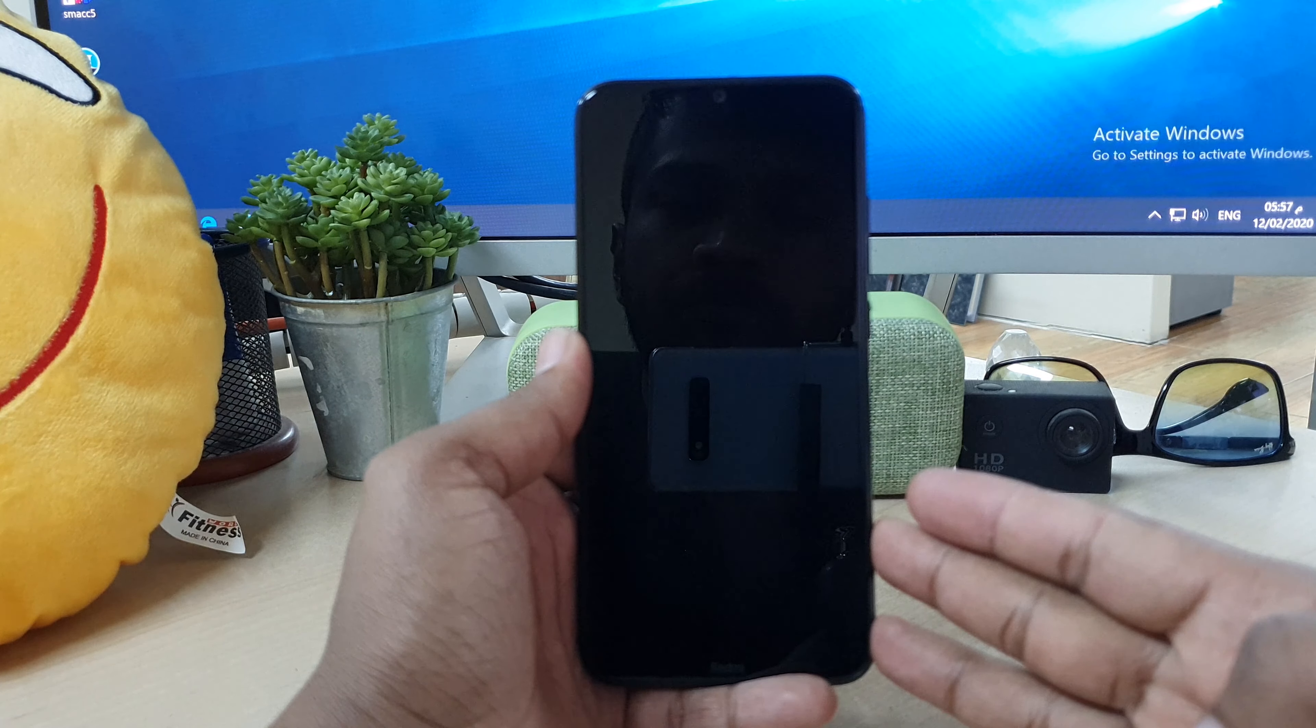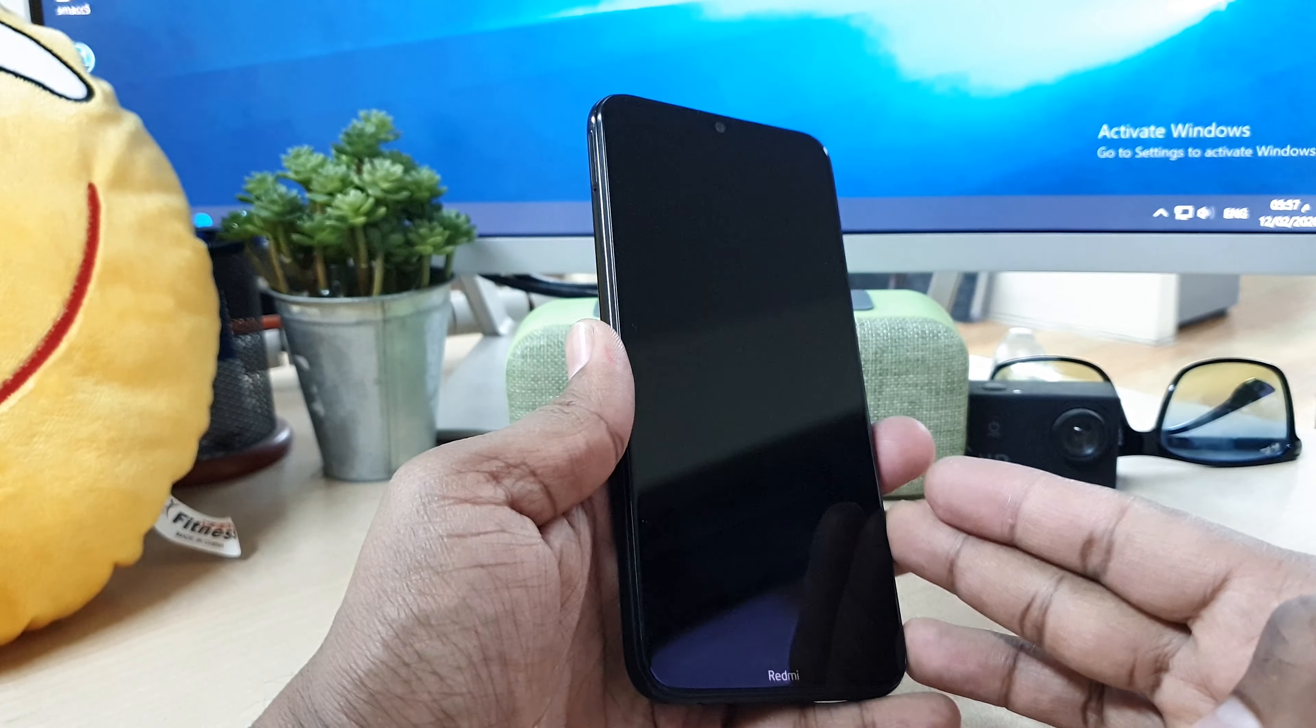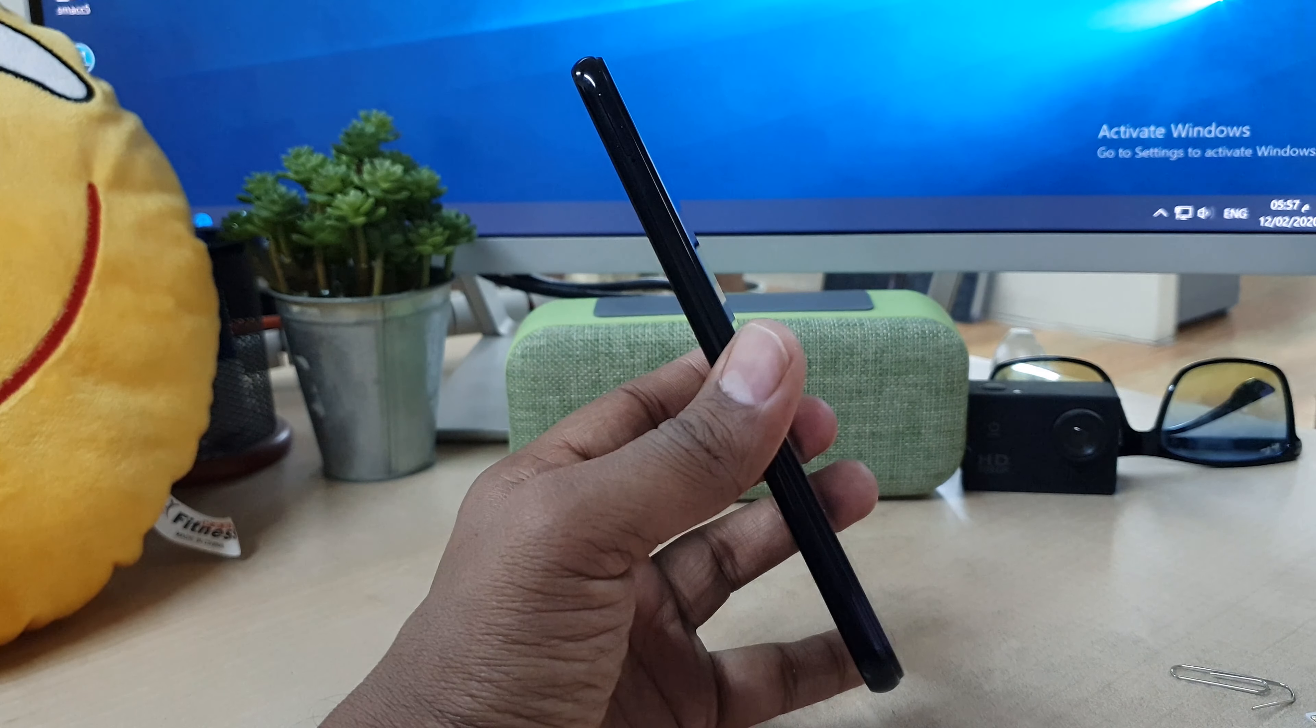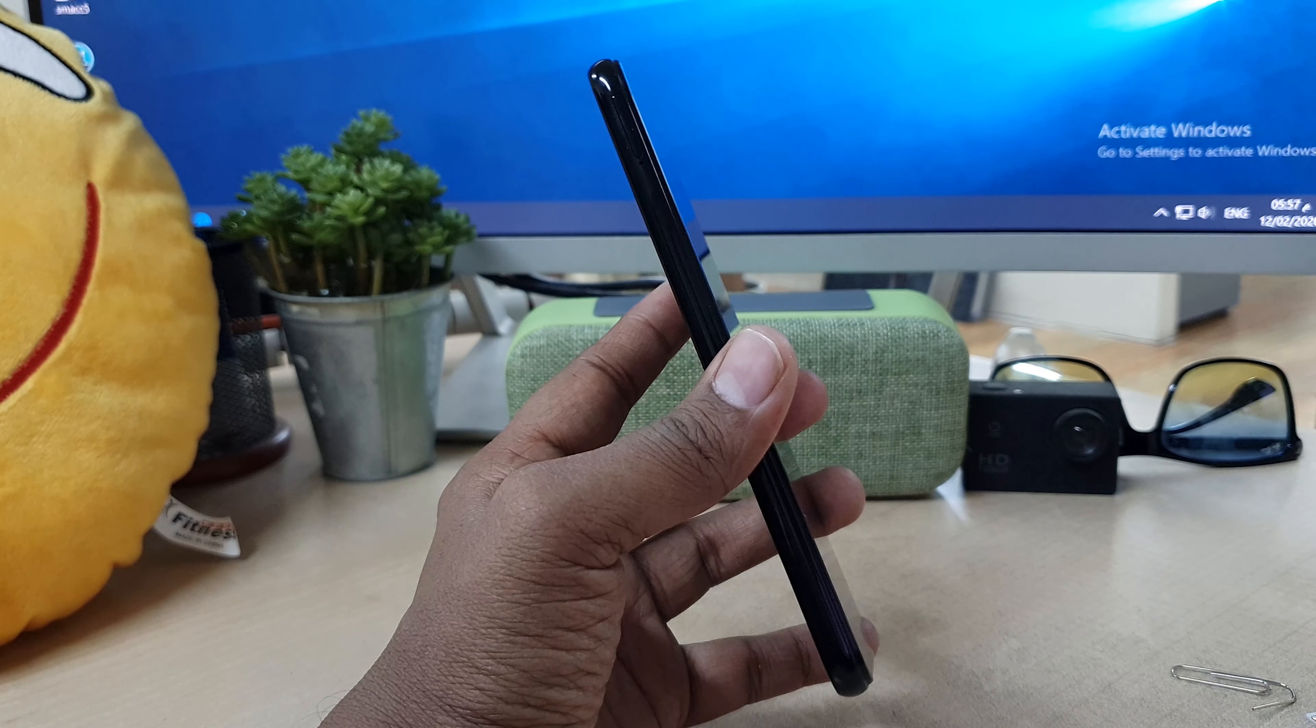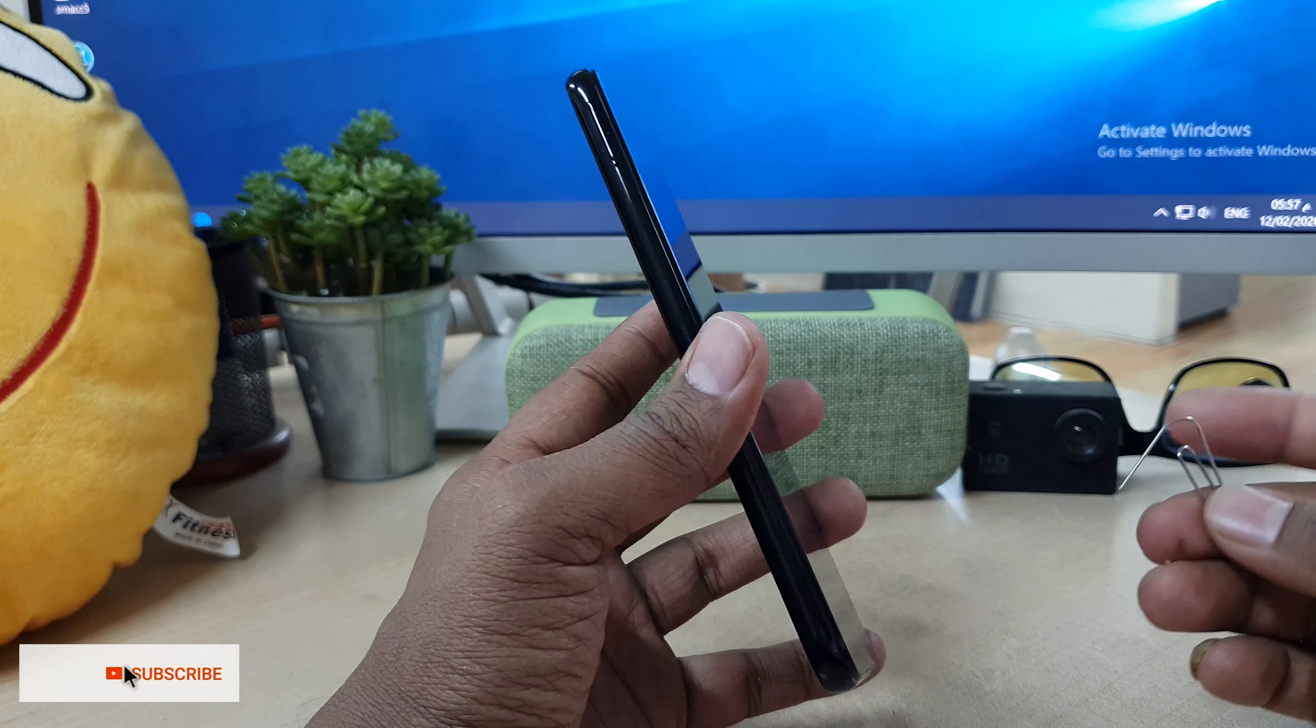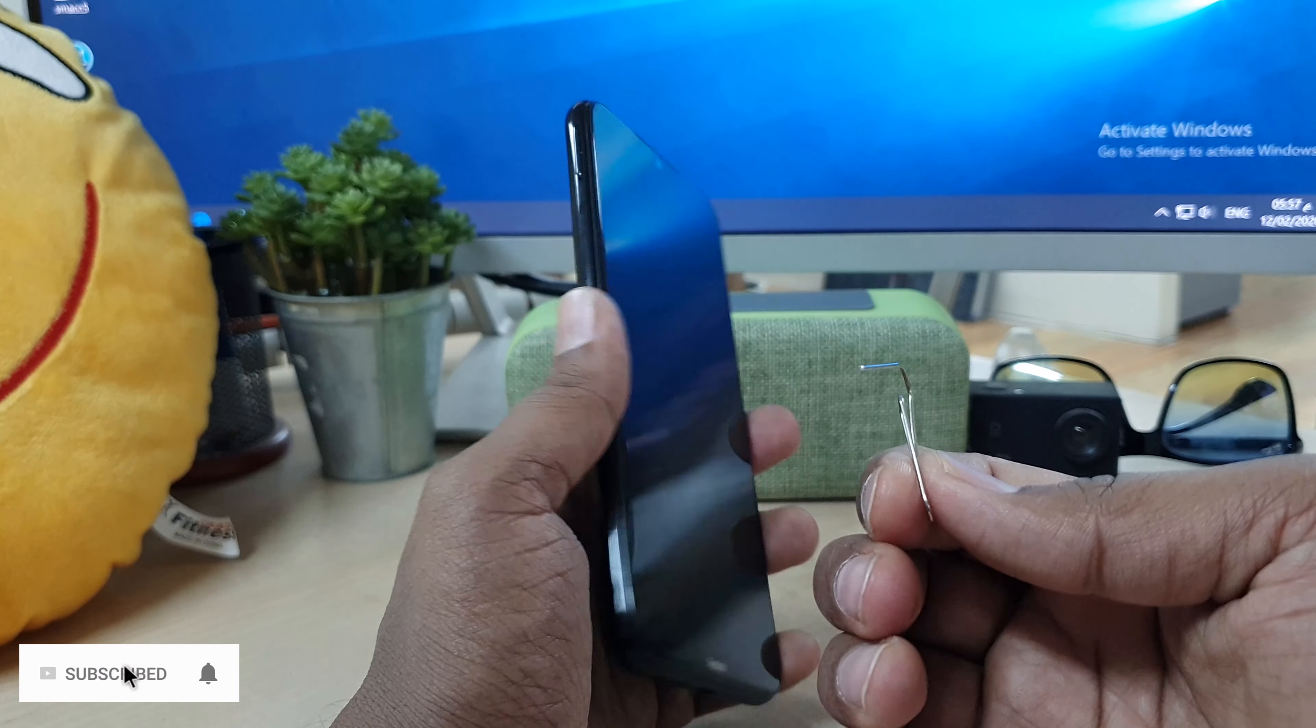In Redmi Note 8 device, on the backside you will get SIM card and SD card slot. And here in your device box you will get a SIM ejector. If it is not available, you can use this kind of pin for removing the SIM ejector tray.